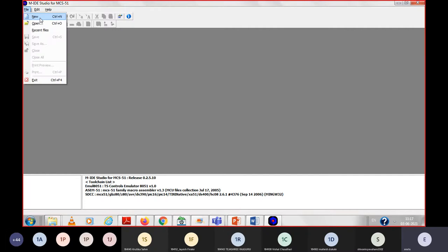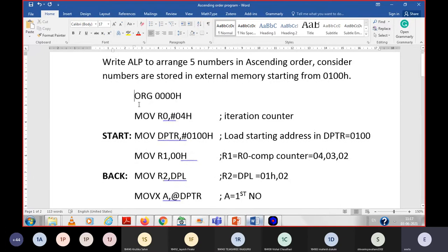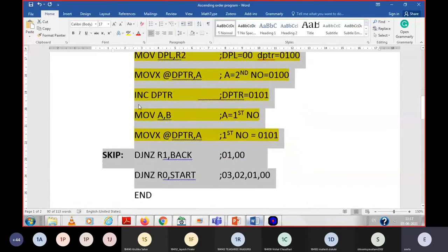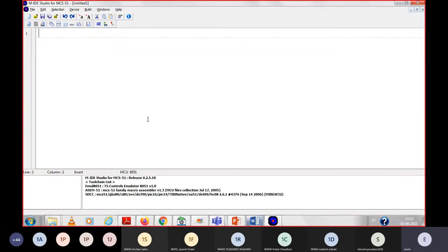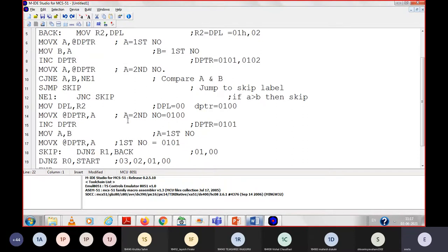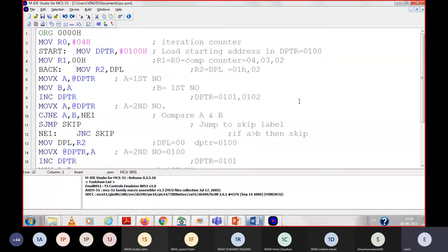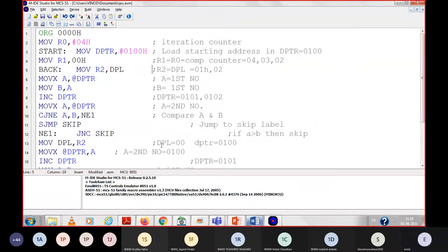From the file menu we will take a new file, and on this new editor we will write our program for the ascending order. We already have the program for ascending order, so we will take its copy and paste it in the editor to save our time. After writing this program, the first thing is Save As — give some name with the extension dot asm. It will save your program and show some color coding. The comments are in gray color. So your program is ready to execute.